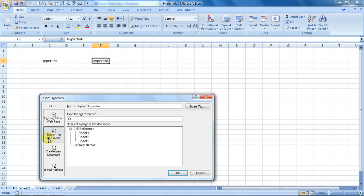See, if you want that whenever you click somewhere, the computer should take you—the hyperlink should take you to a specific cell on your Excel file, yes, that can be done. On Sheet 2, I have written something on the cell G4.